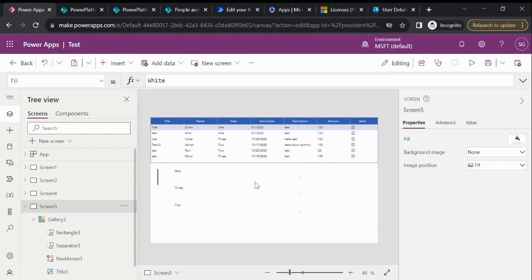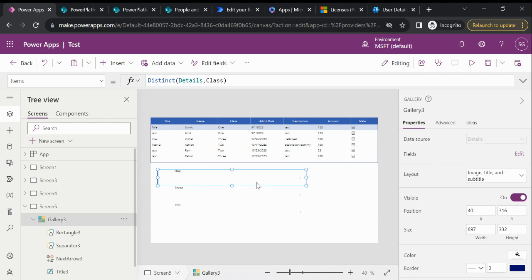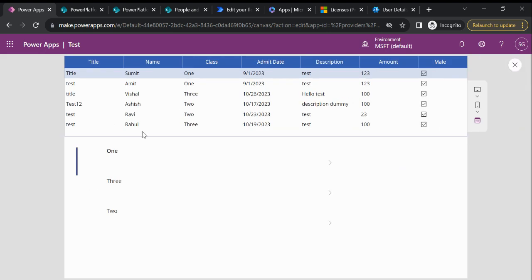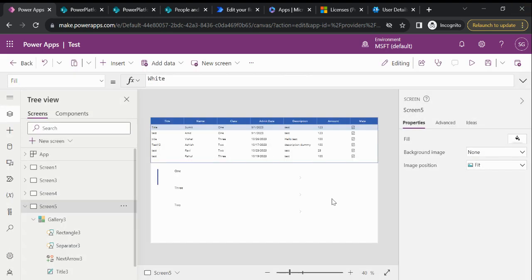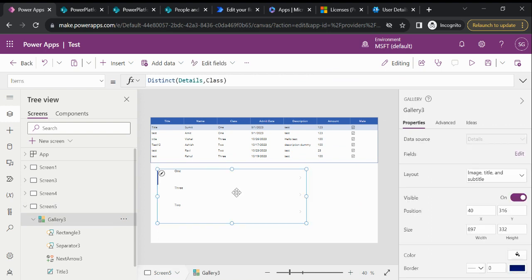So let me play this. So now you can see here we have only three records: one, two, three. So that's how we can use the Distinct function in Power Apps. Thanks for watching.